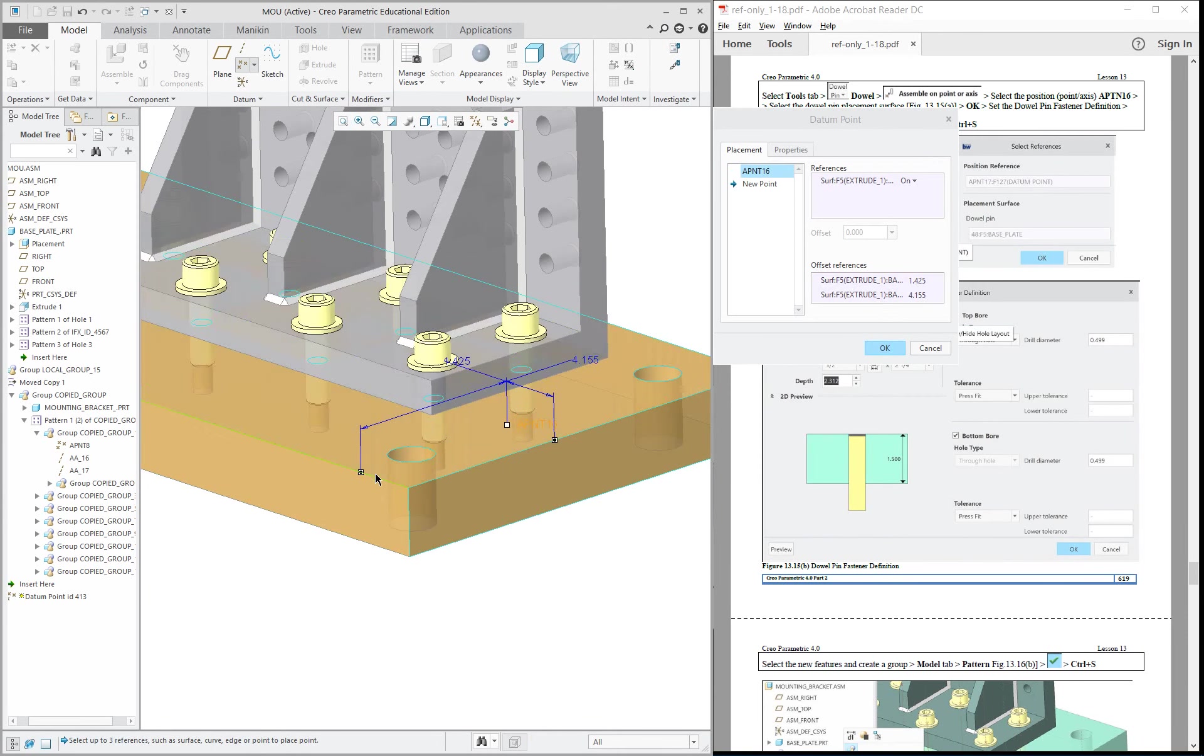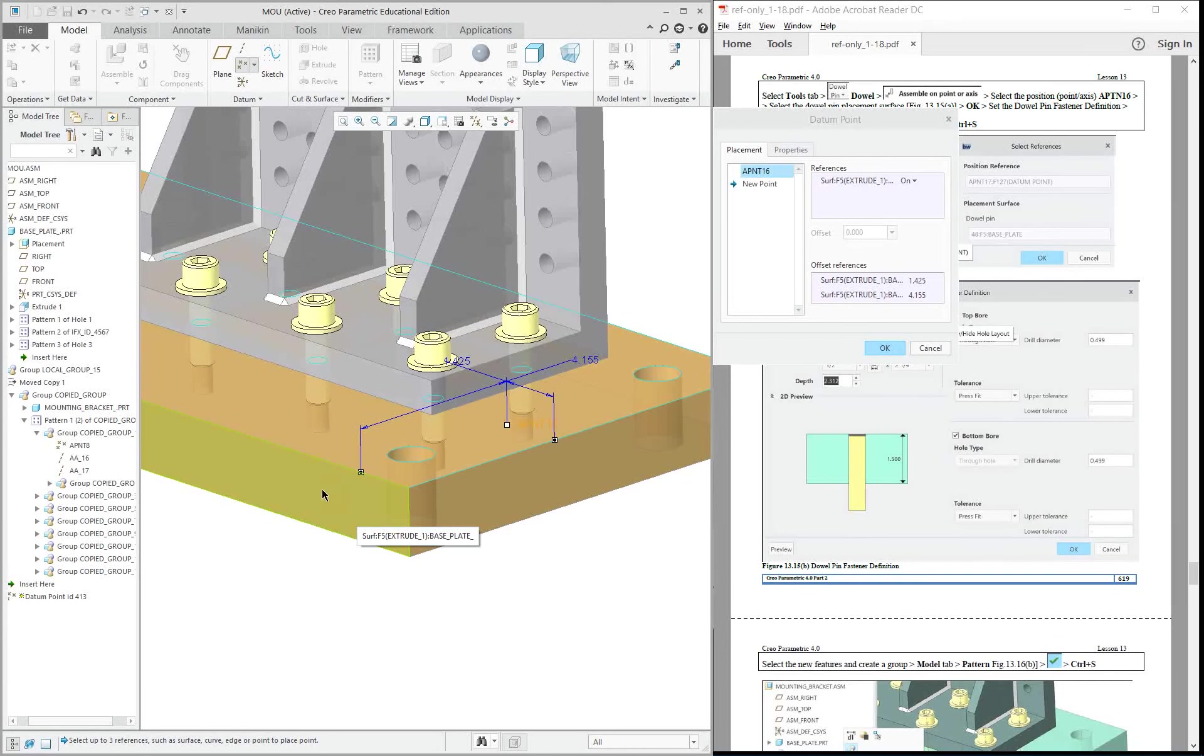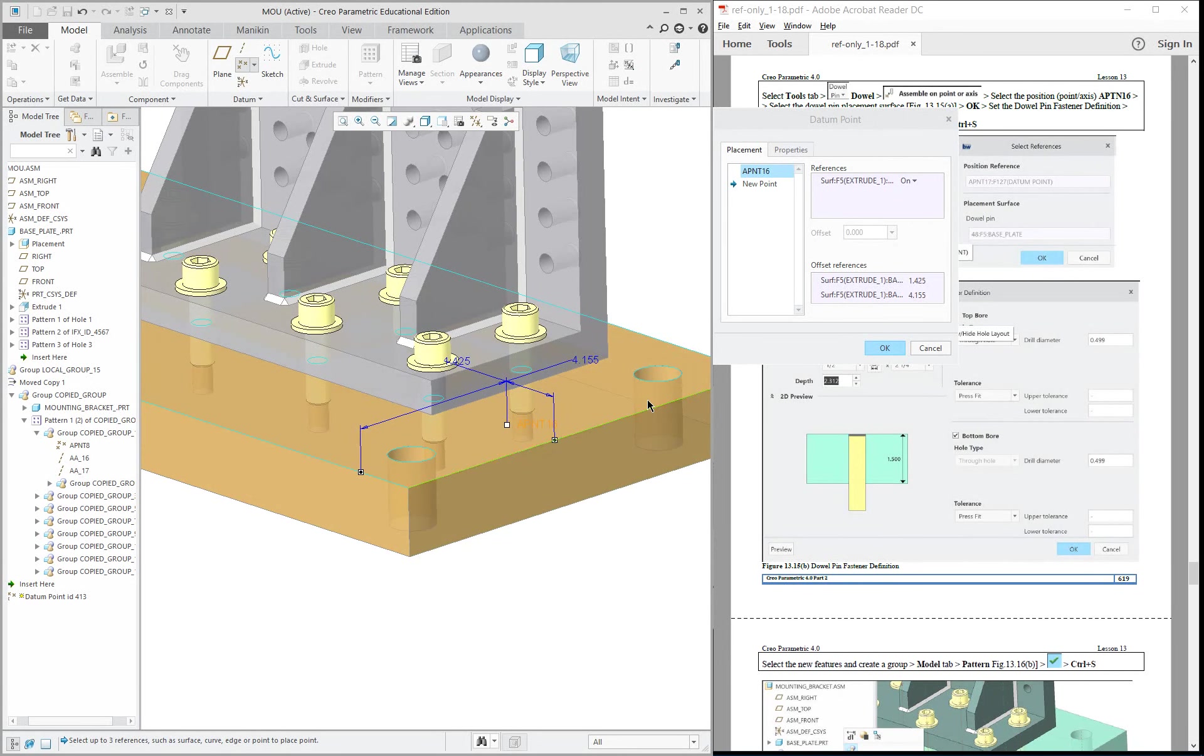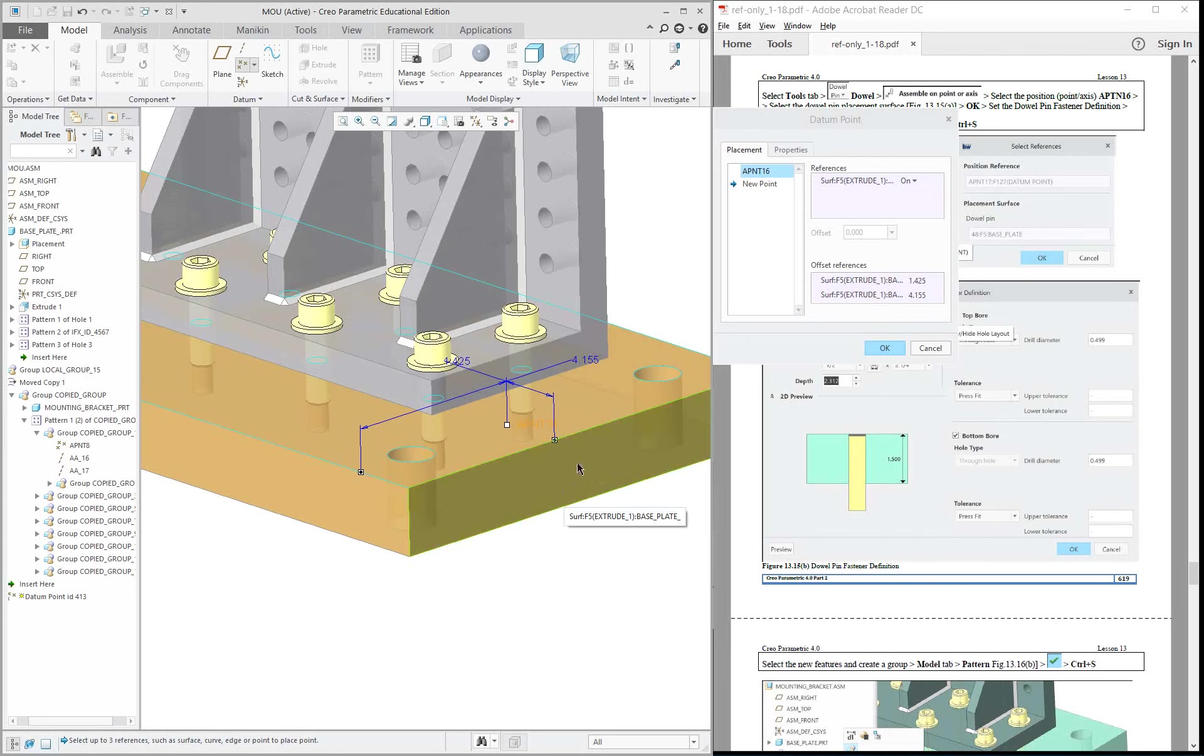You can drop them to the edges too. I always like to do it to a plane because a plane is not going to be affected by other geometry very often compared to the edge, so that's why I always select the plane. It's more stable.